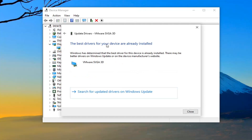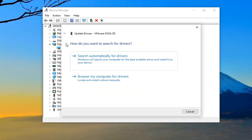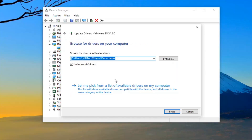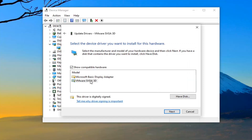If it doesn't find anything here, go ahead and select the back arrow and select Browse my computer for drivers. Select Let me pick from a list of available drivers on my computer, and then if you have a manufacturer-specific driver select it, otherwise select a generic driver and then select Next.